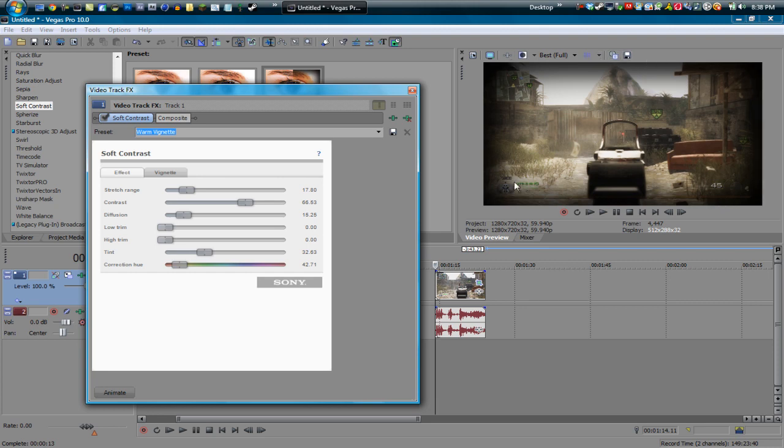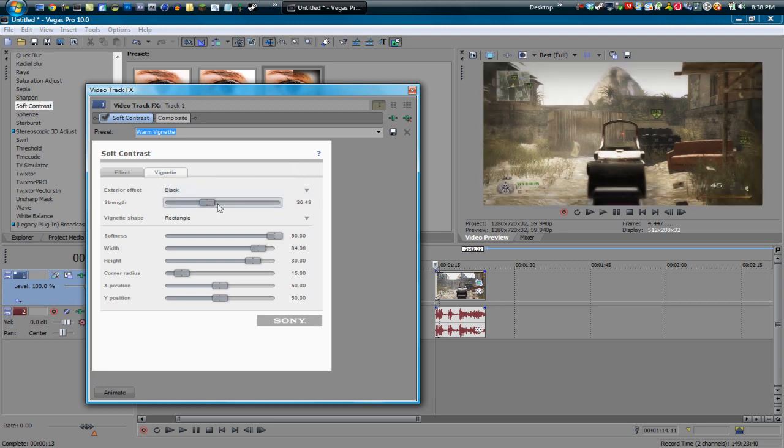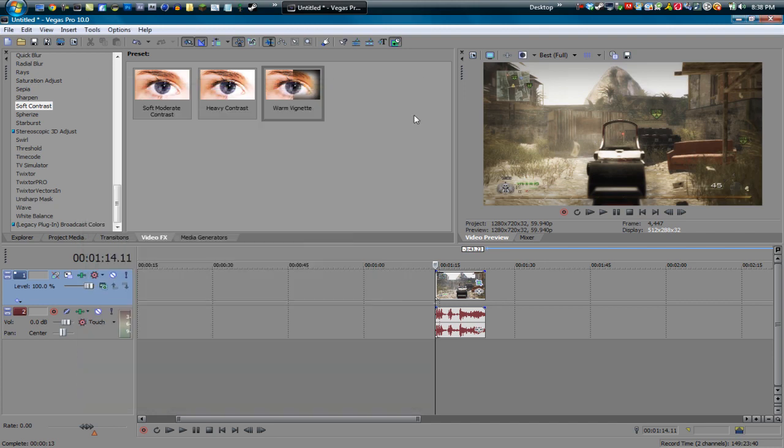So if you don't want this or you want to make this less intense, just go into the video effects and then go to vignette and drag the strength of it to whatever you want. I'm just going to lower it down, and then you can even save a preset in case you don't want to get rid of the vignette every time. And that's pretty much it, guys.